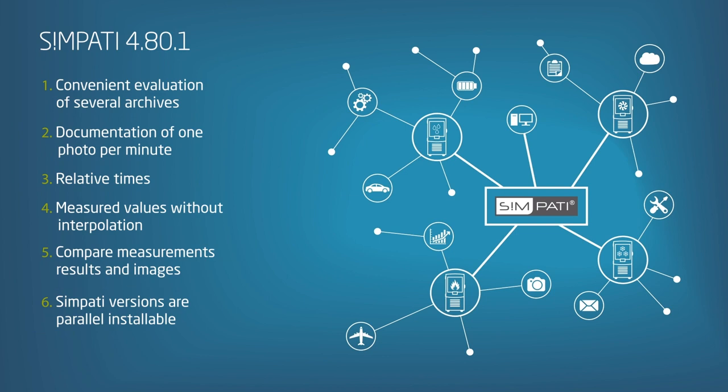Sympathy versions are parallel installable. Try it for 6 months, free of charge.